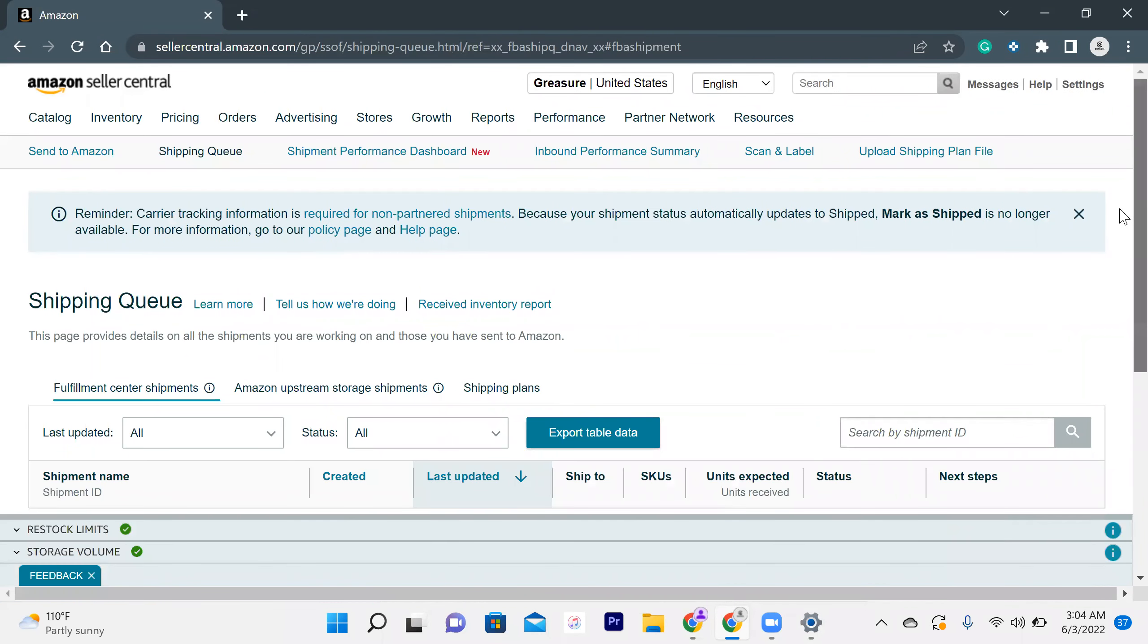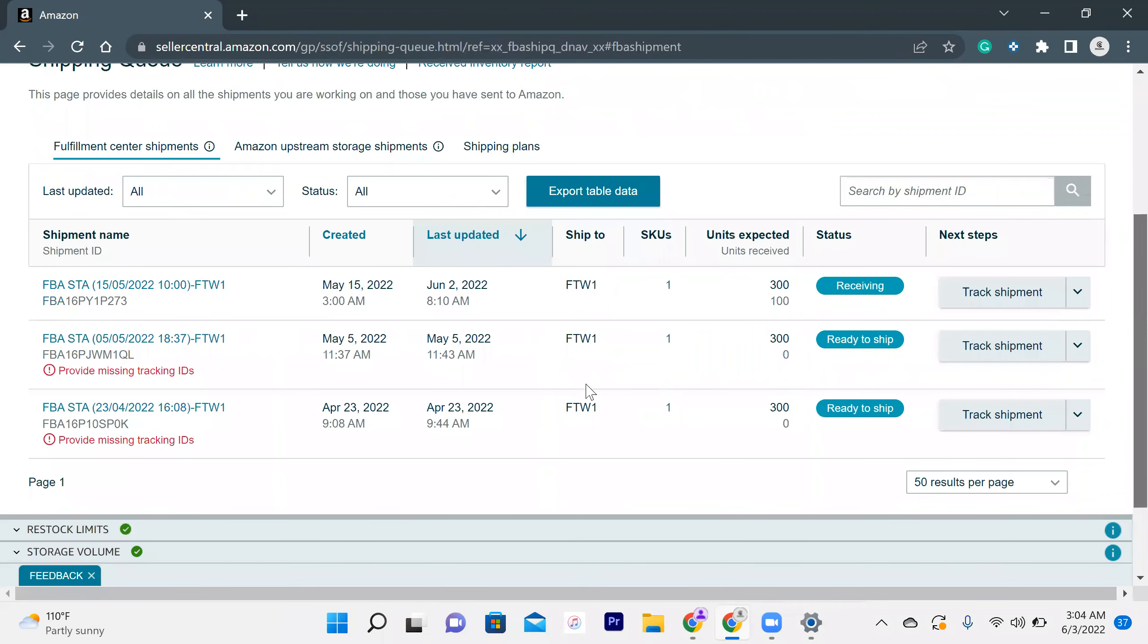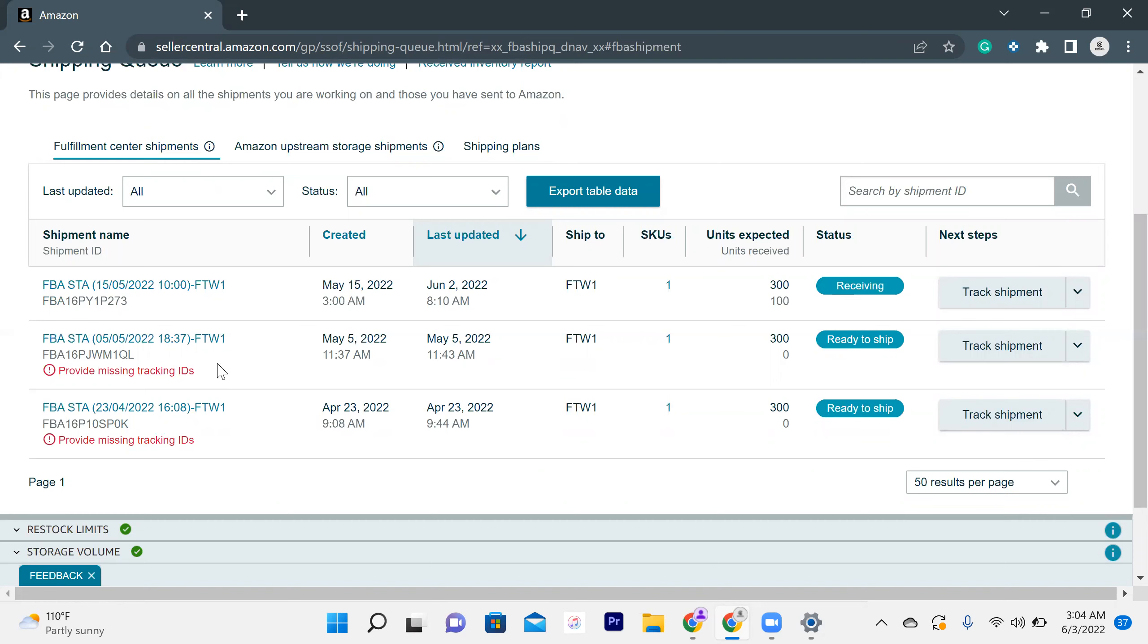This page will appear in front of you. So these are the three shipment plans I have created on my account, and I want to delete these two shipping plans. So what should I do and how can I delete this?